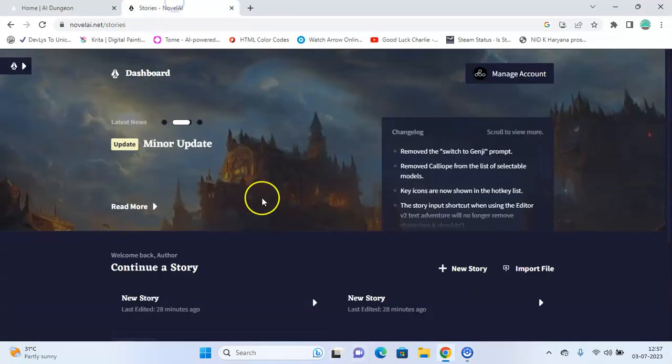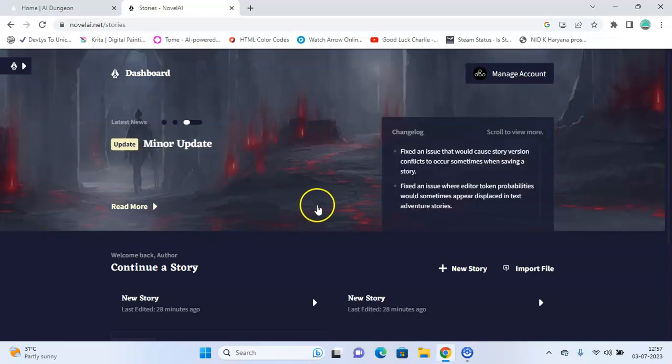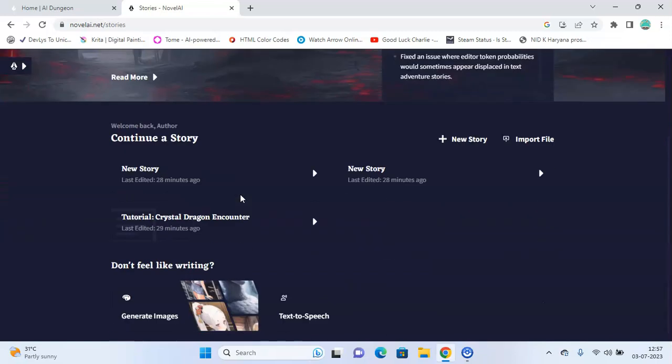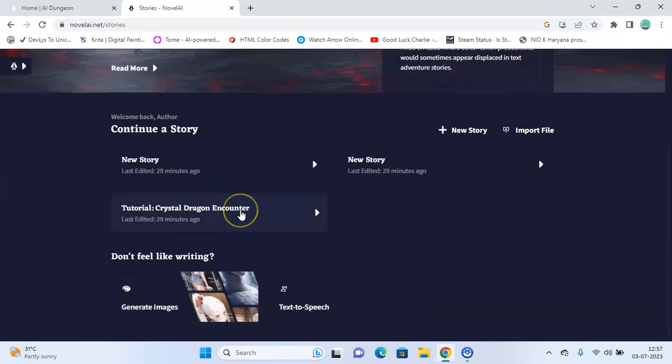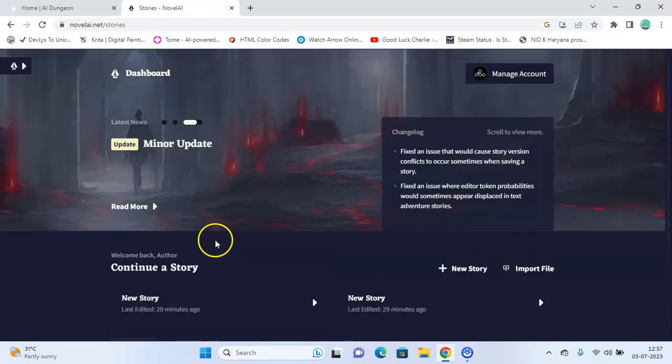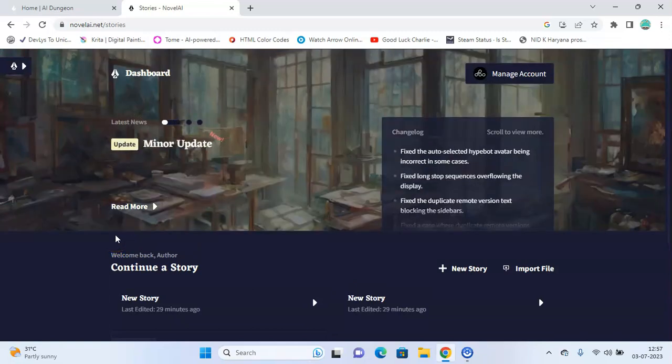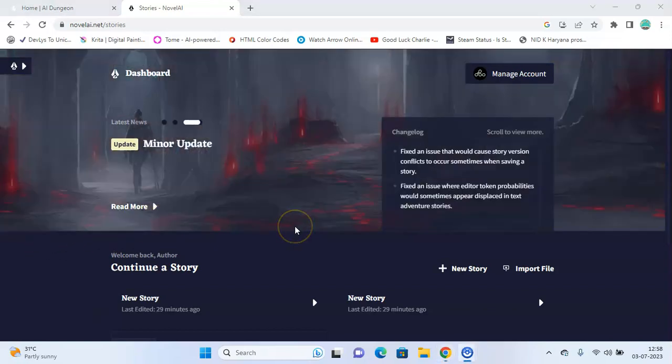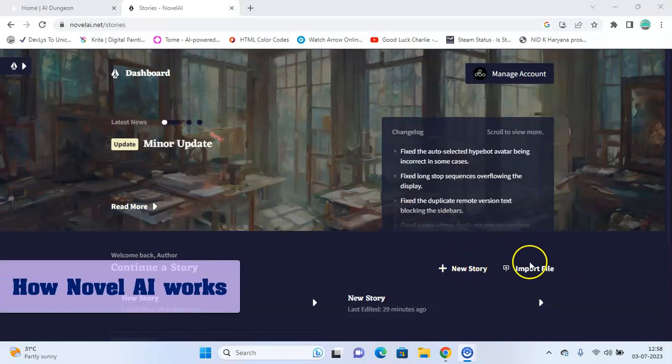Now let's look at Novel AI. Novel AI refers to an AI system that is trained on a vast amount of text data, including novels, to generate new and original content. Novel AI is capable of generating coherent and contextually relevant text based on prompts or given topics. So let's explore this platform a bit.